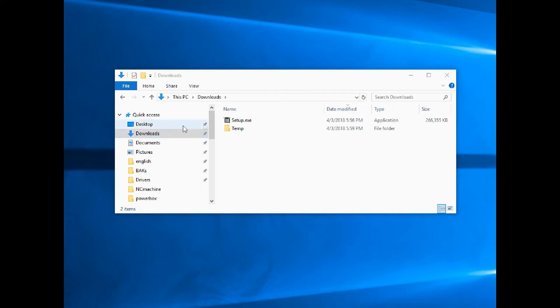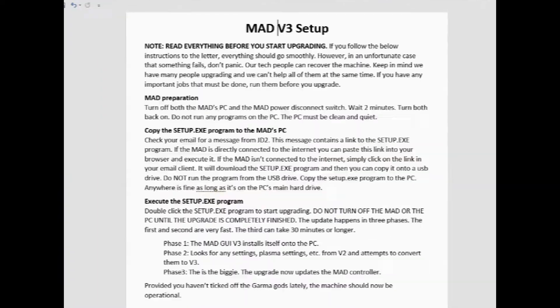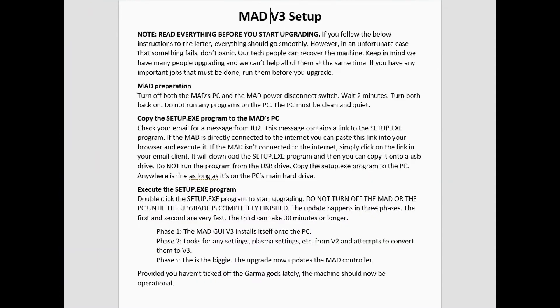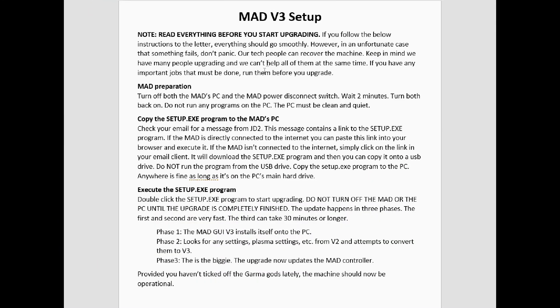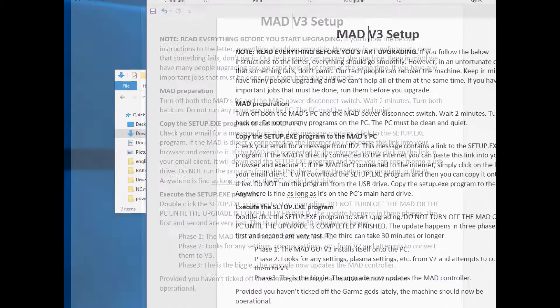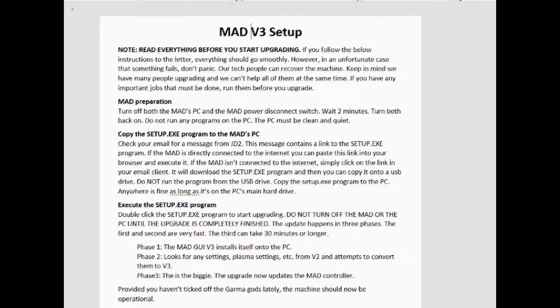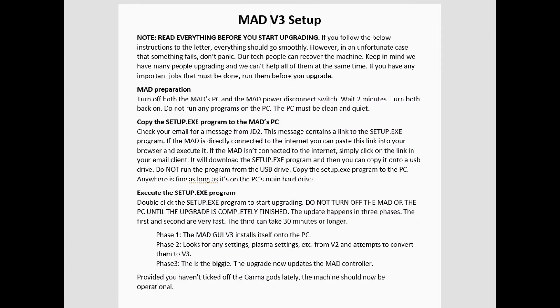Right here, what I've done is I've copied the download of the setup program right here to my downloads directory. You can put it on the desktop, you can put it wherever, it doesn't matter. Now we're going to go back to our list here real quick and then we'll execute that so you get a better idea what's going on.